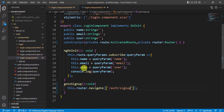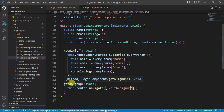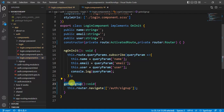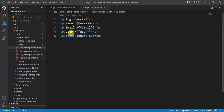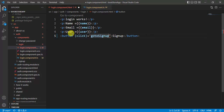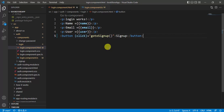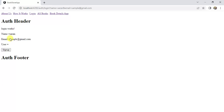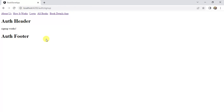Save the changes and call this method from the button's click event. Add a click event binding and paste the method name with parentheses. Save the changes. In the browser, clicking the Sign Up button navigates us to the sign-up page, and the URL is updated correctly.